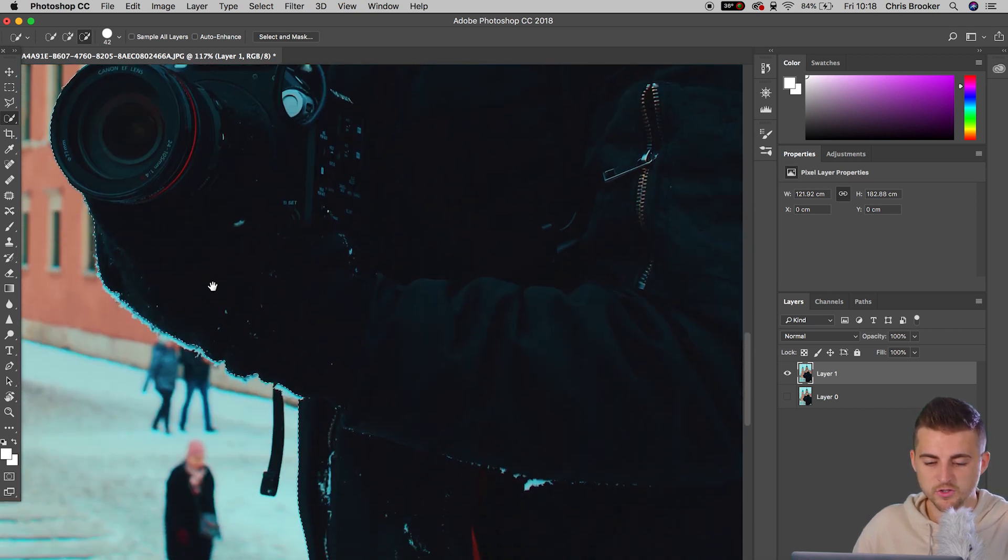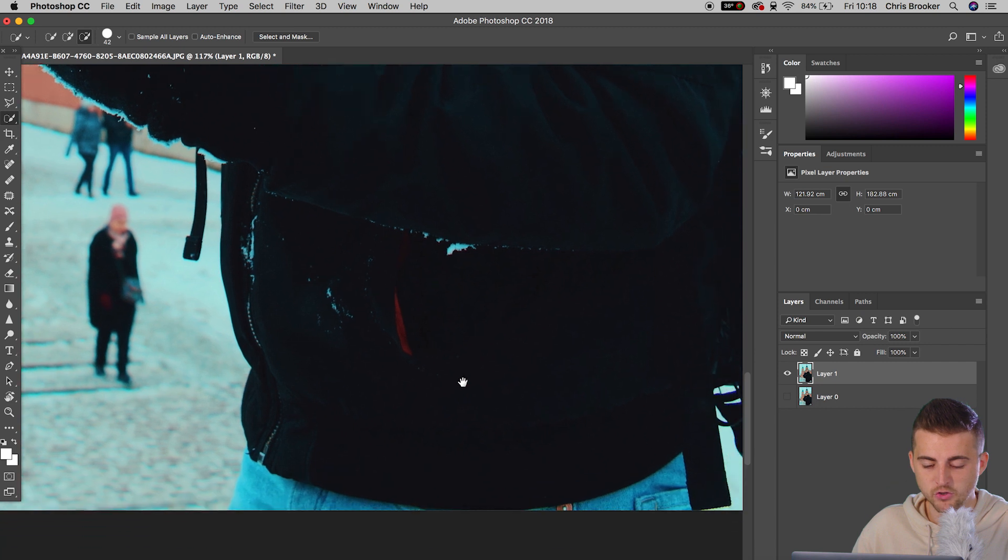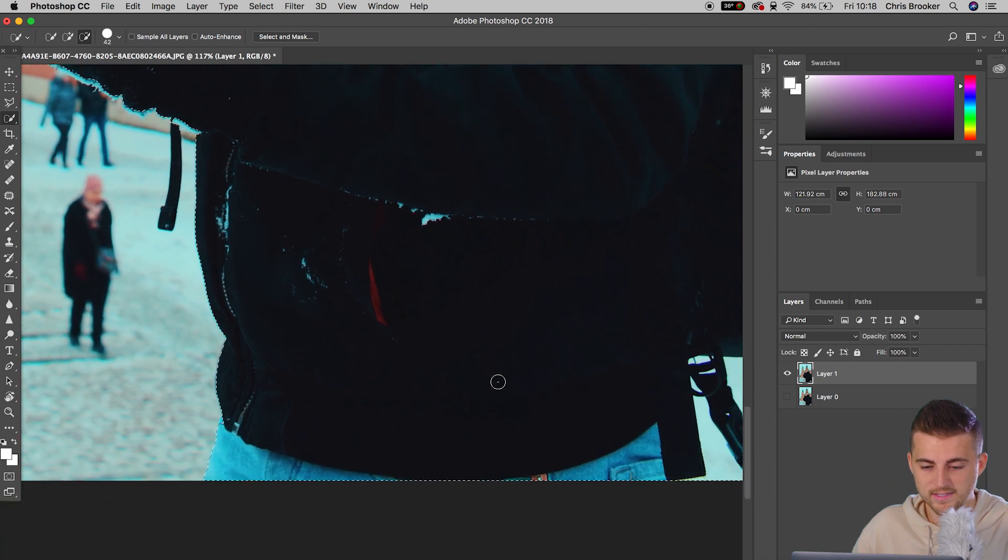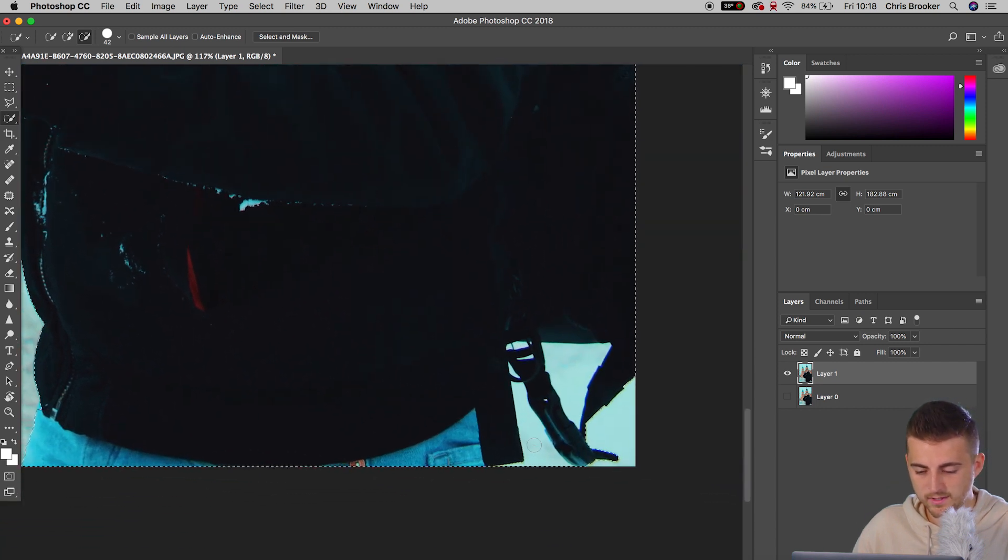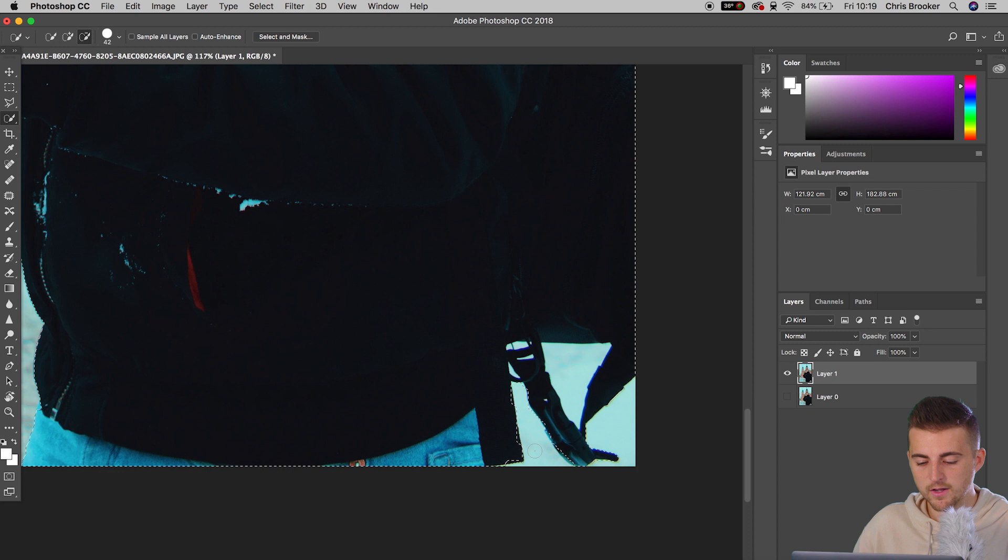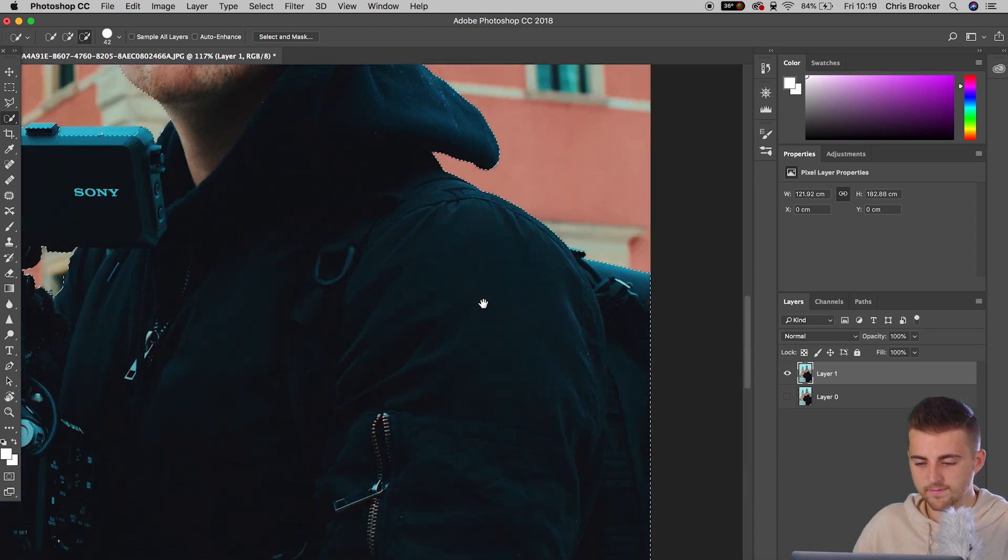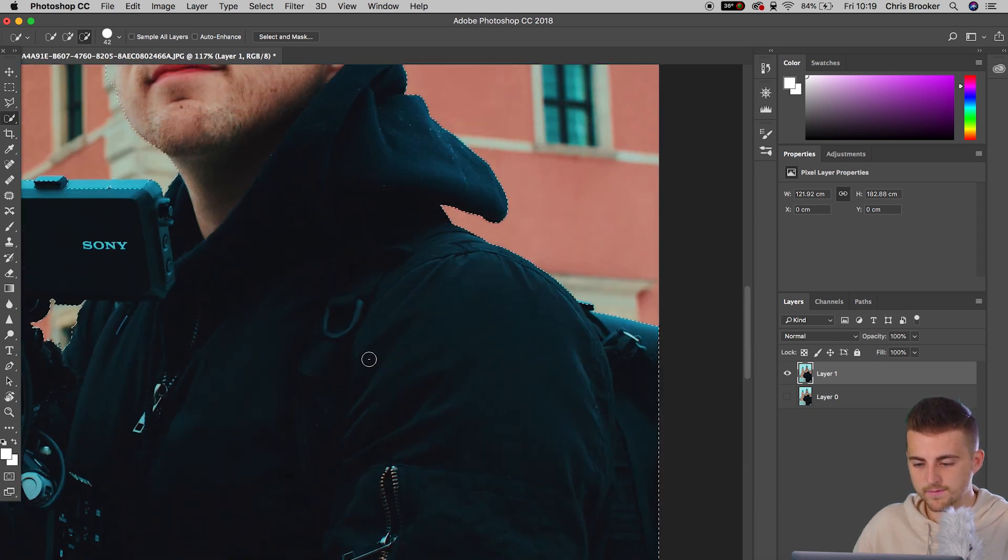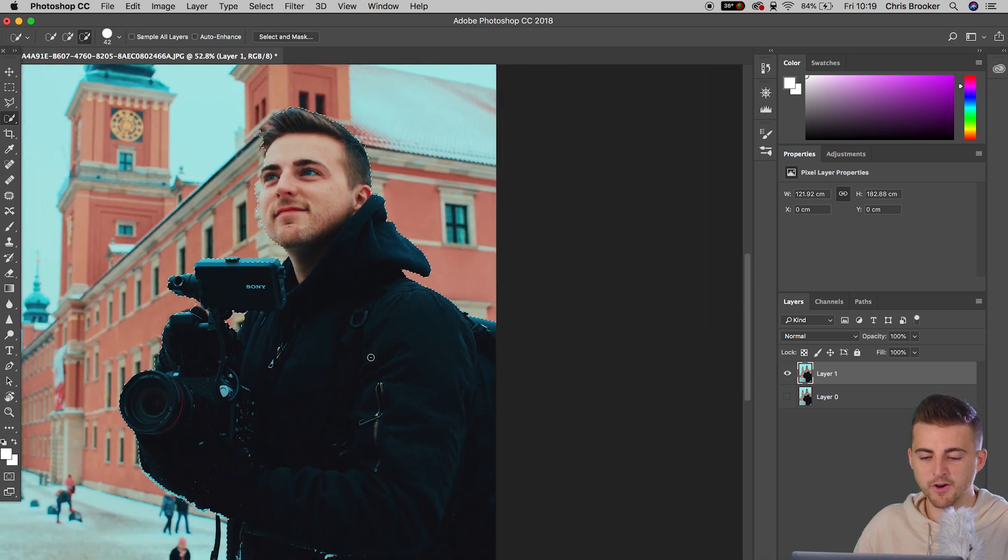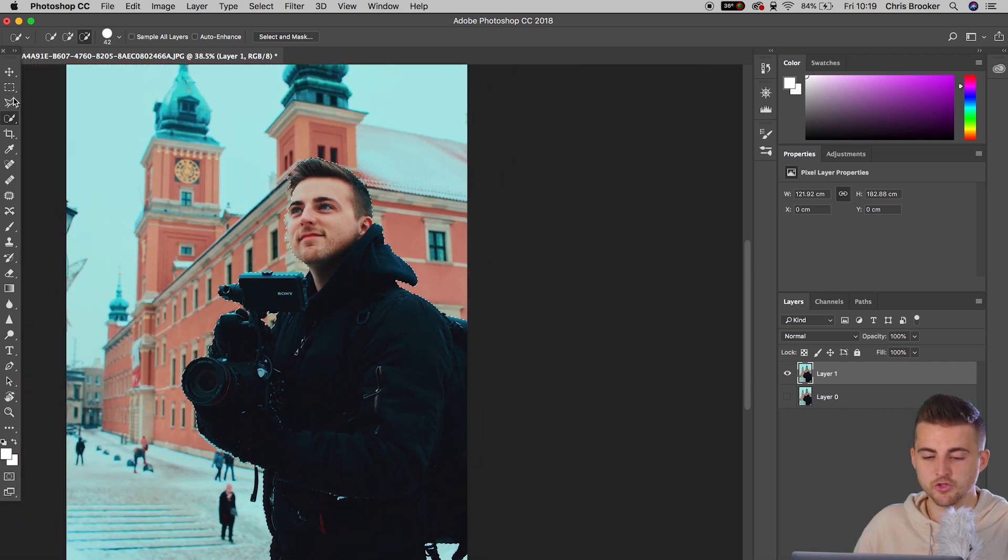Just going to zoom in, make sure everything is sitting within a mask. This shouldn't be there. So we're going to hold Command and we're just going to get rid of this bit of the mask. And there we go. I'm very happy with that. So I'm going to zoom out.